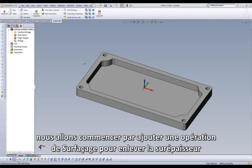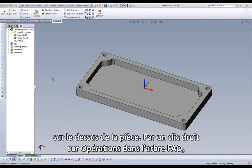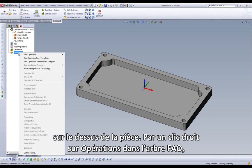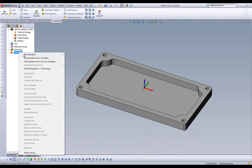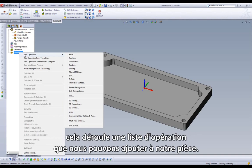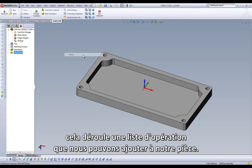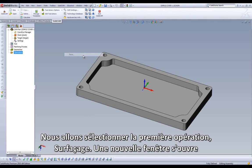Begin by adding a face milling operation to remove the excess material on the top of the part. Right-click on the folder called Operations in the Cam Manager. A drop-down opens up with a list of operations we can add to our part. We can then select the first operation: Face.